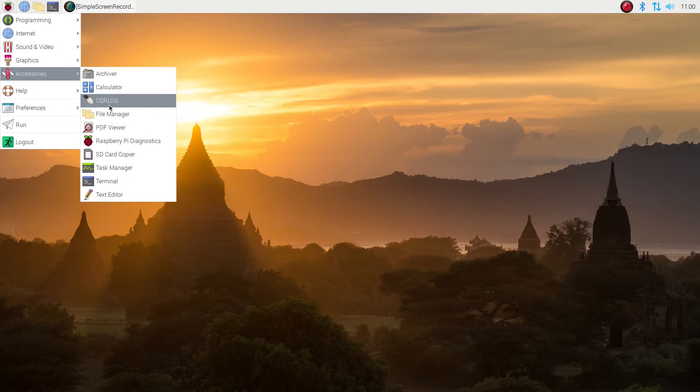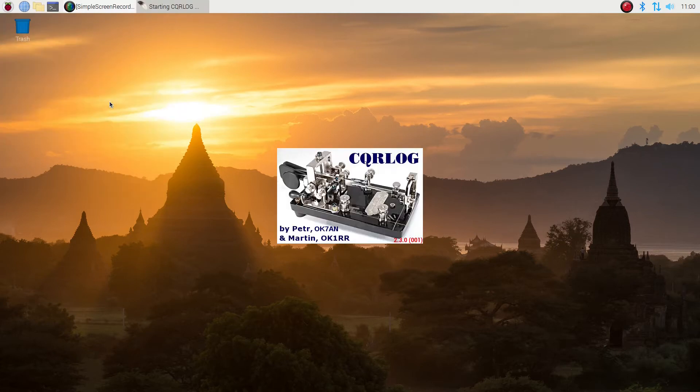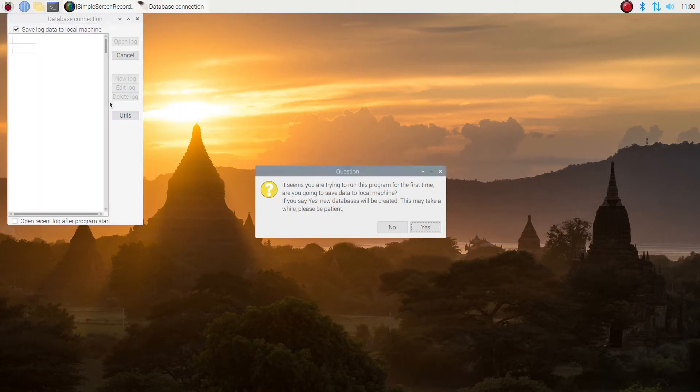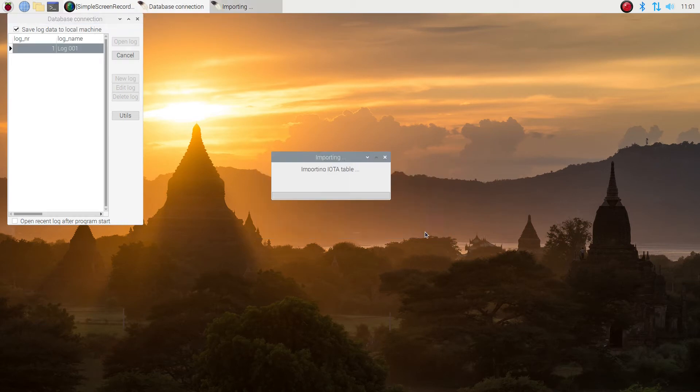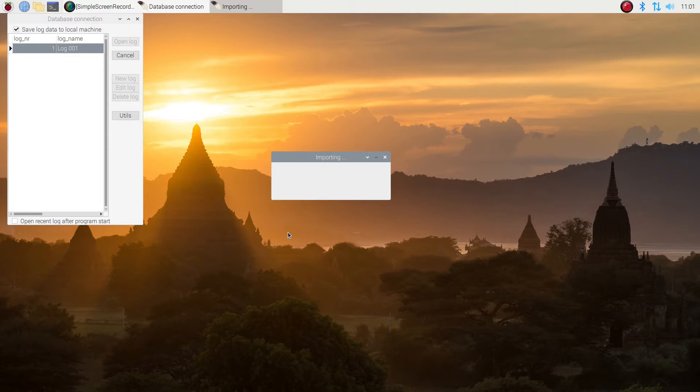Okay, after you get it downloaded and installed, you want to launch it. And it's going to want to get things set up. So you're going to say yes. And it's going to import some things and get all ready to run. We're going to change the name. It says log1 up there. And we're going to create a log name.